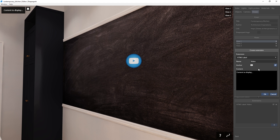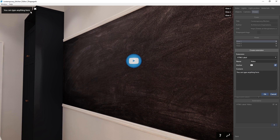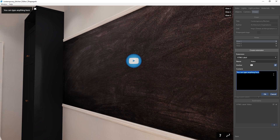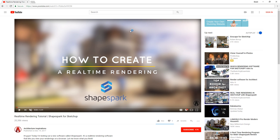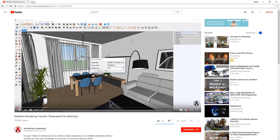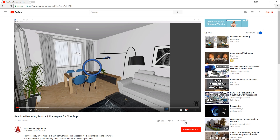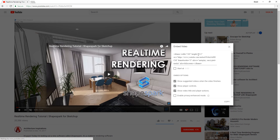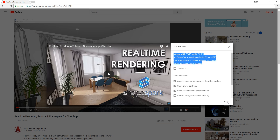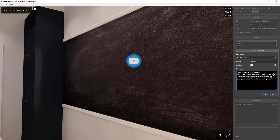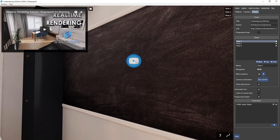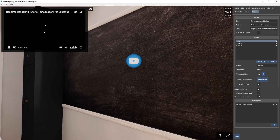Lastly, it's the content of the HTML label. You can type anything here, and it will appear as text when you click on the icon. But what's cool about this is you can embed a video or a website. For example, I will go to the video that I want to embed, which is this tutorial I made on Shapespark. Then below the video, click on share, embed, and copy this code here. Then go back to Shapespark and paste it in the content of the HTML label. Now you can click on the icon again and open the video. There we go, pretty cool huh?